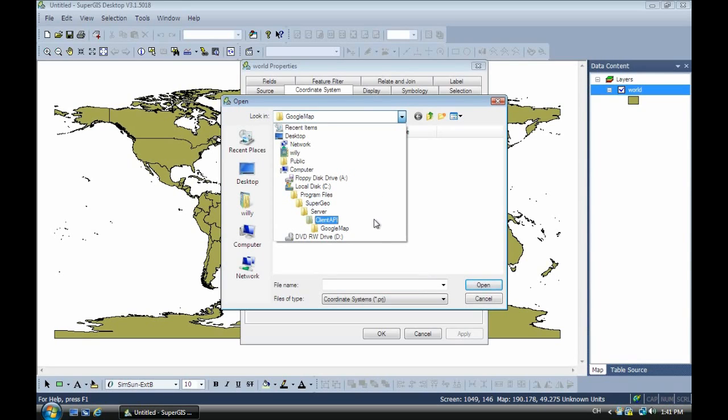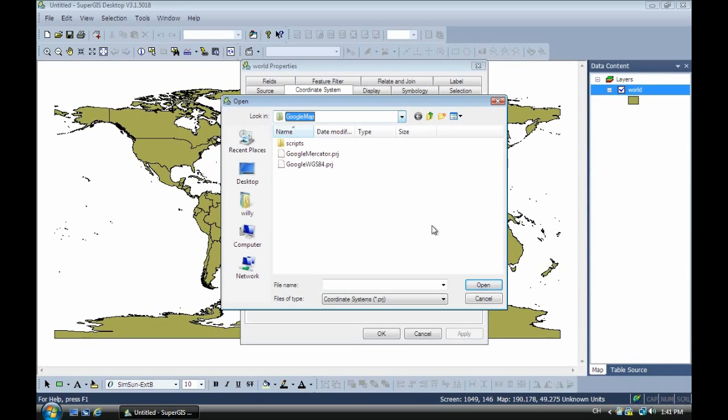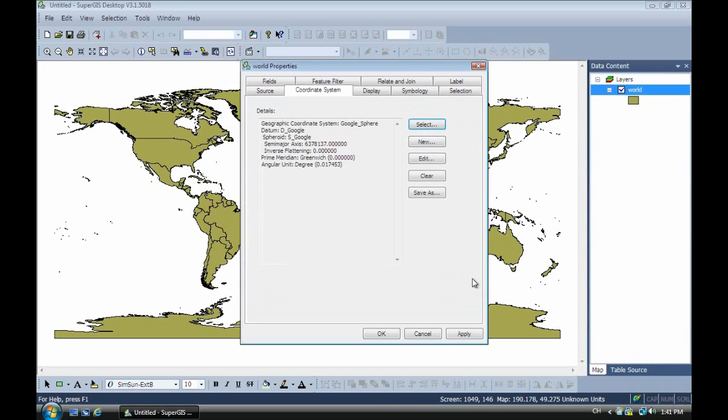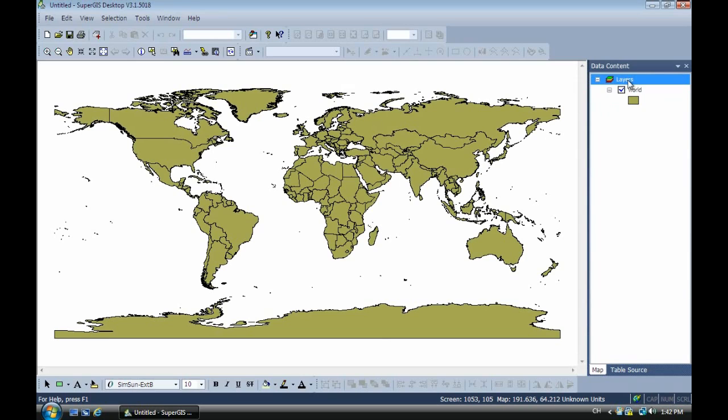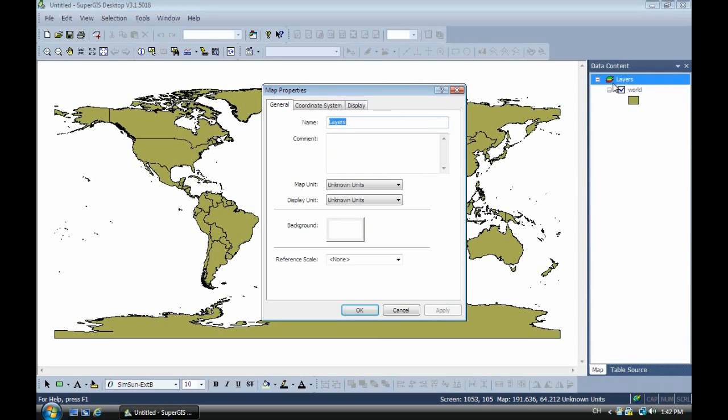Now we select WGS84 Google. Click OK. Then now we have to assign another coordinate to layers. Now you can see this is layers. And tap the coordinate system. You select, then browse.